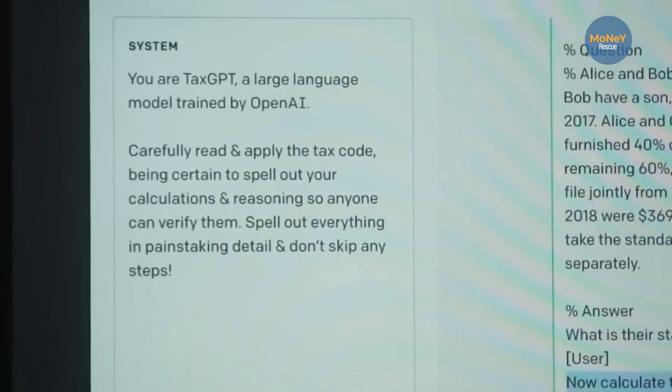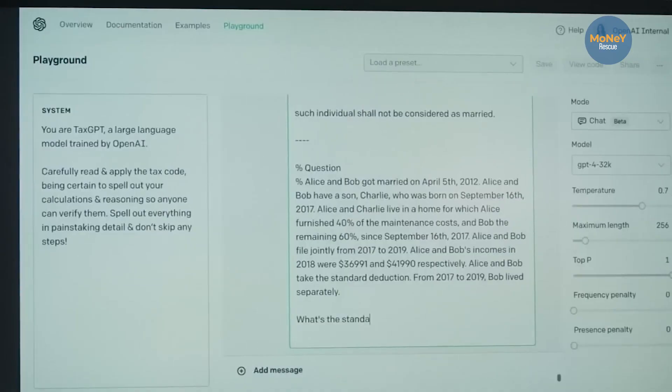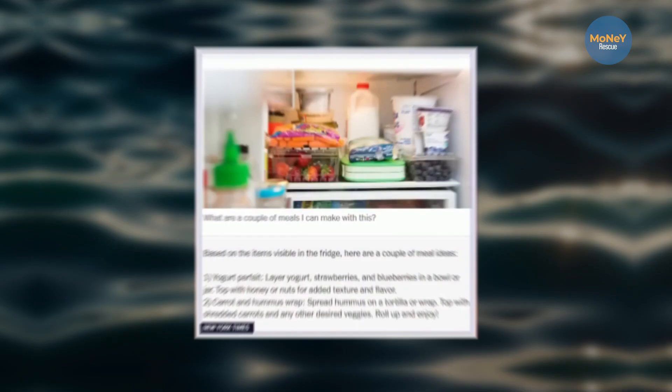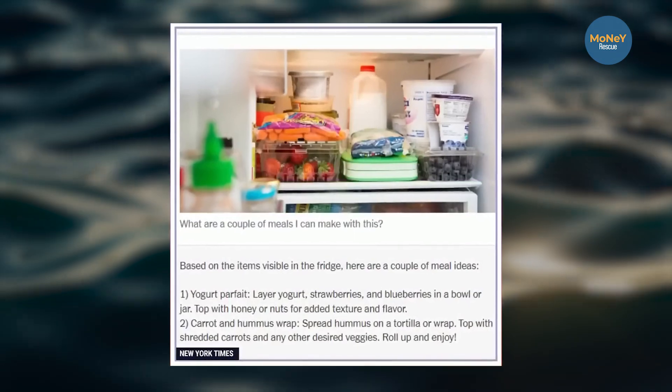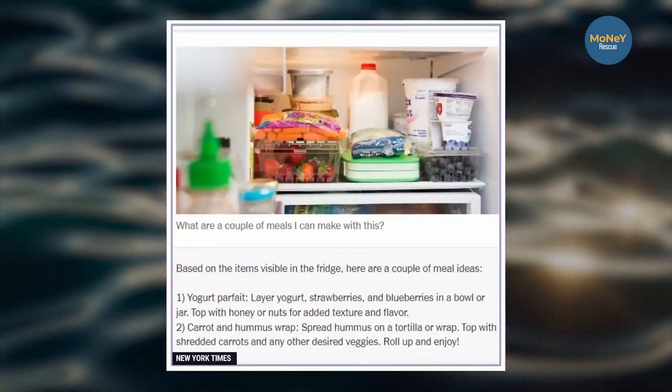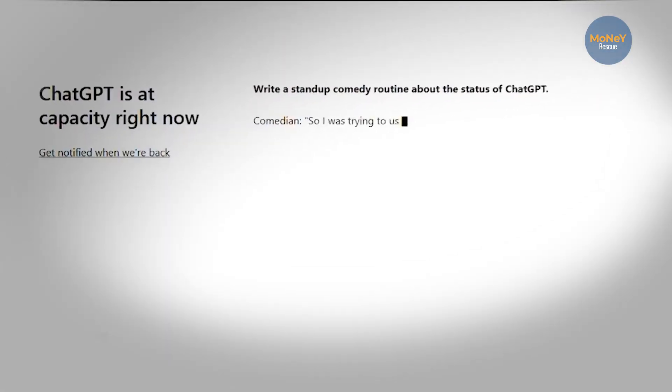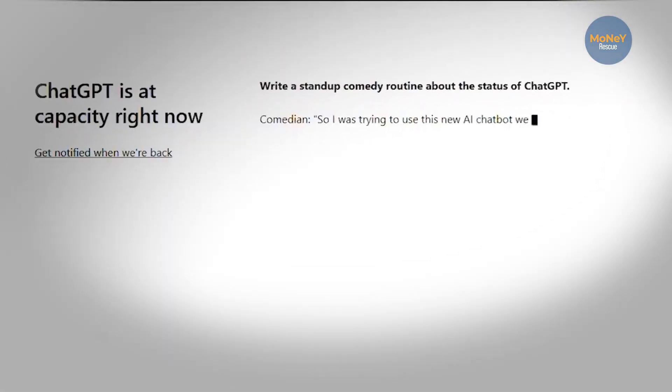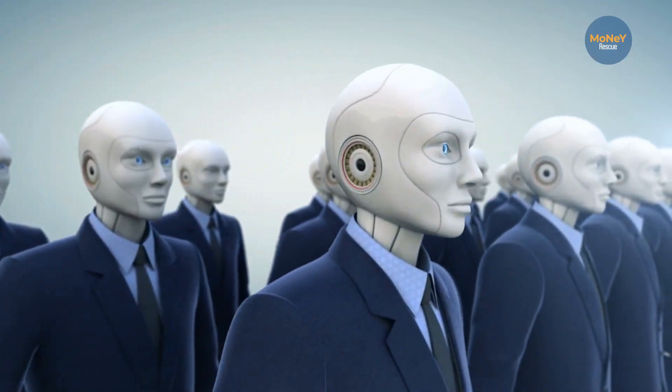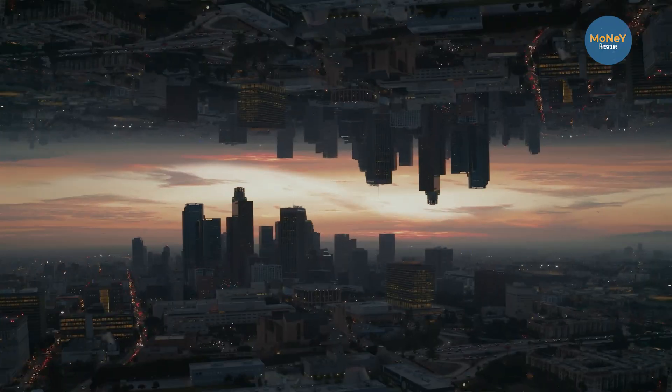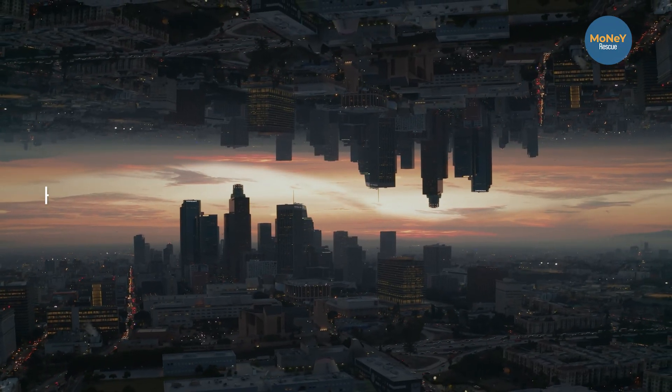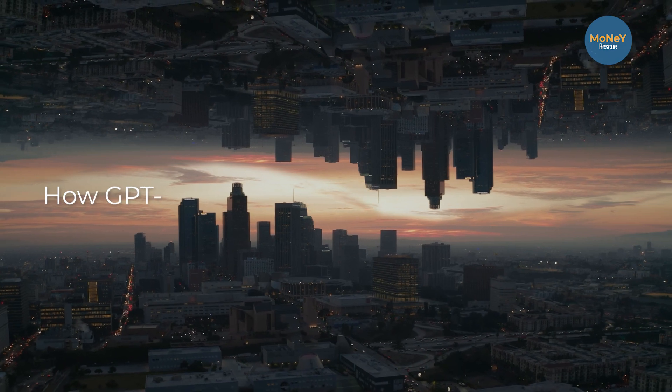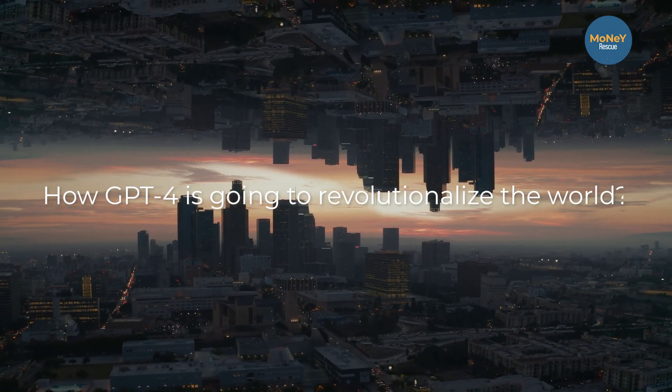ChatGPT is upgraded for a fourth time since its birth in November 2022. GPT-4 can answer questions about images. ChatGPT version 4.0 shows the evolution of AI is exponential. In this video, I am going to tell how GPT-4 is going to revolutionize the world.